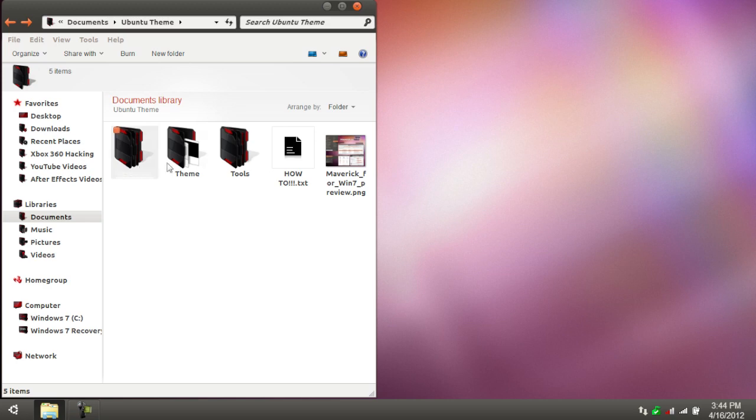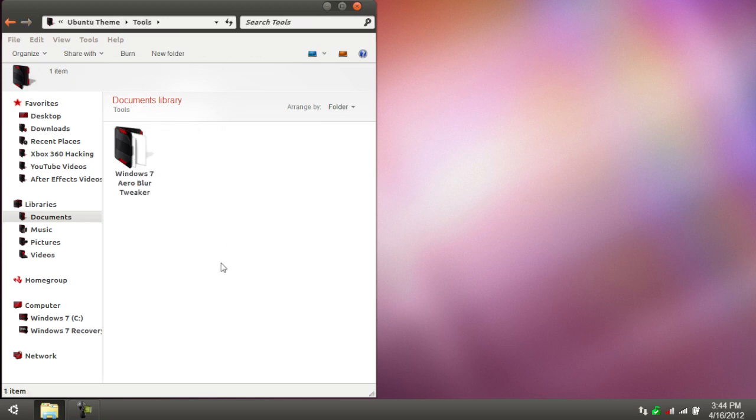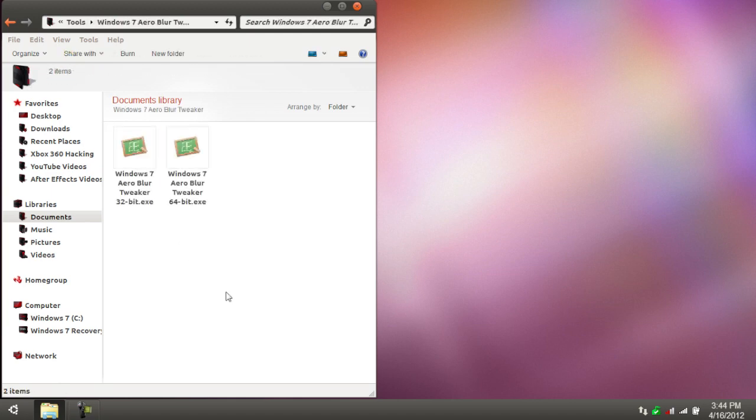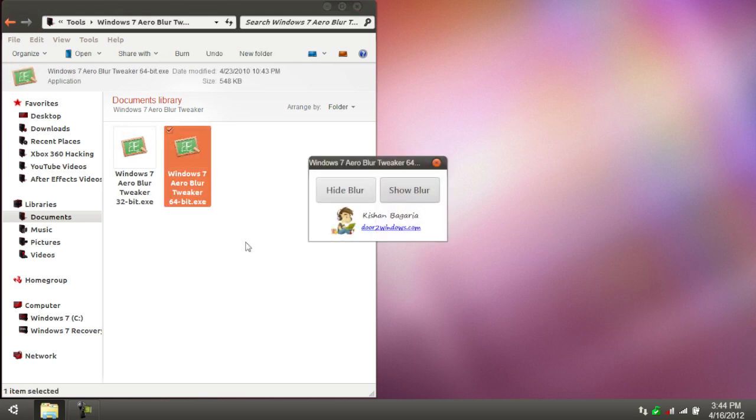If we go over to the tools, we'll have Windows 7 Arrow Blur Tweaker. You just use your arrow blur. Select either 32-bit or 64-bit, depending on your architecture and your computer, and what you're going to do is just hit Hide Blur. Everything's going to disappear for a second and then come back, and you'll be all good.